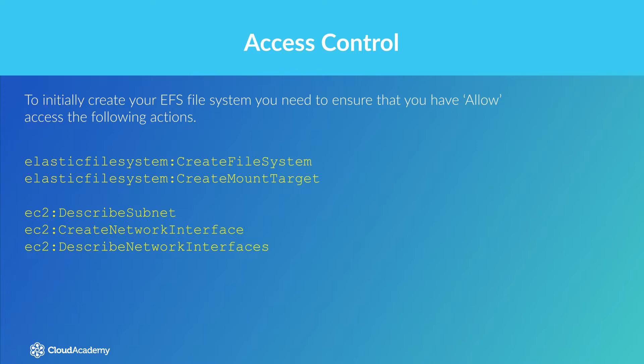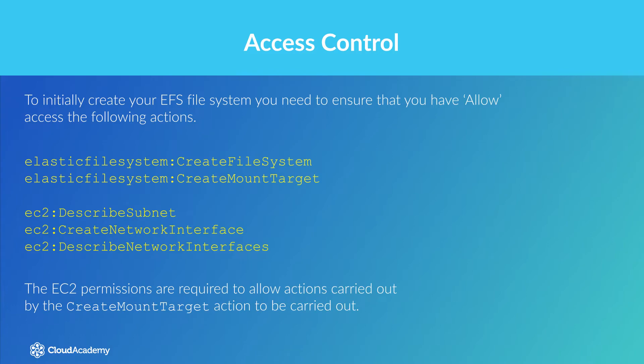The EFS permissions allow you to create your file system in addition to any mount targets that are required. The EC2 permissions are required to allow actions carried out by the create mount target action.